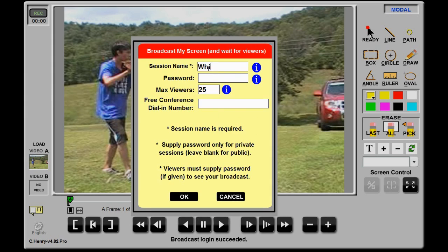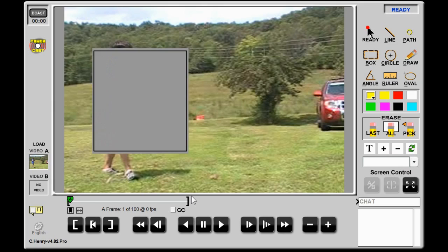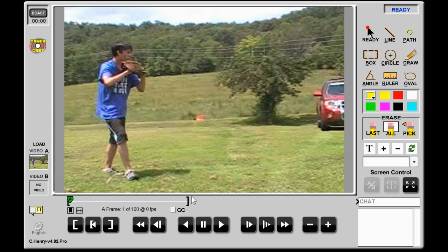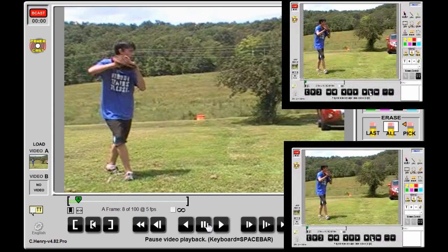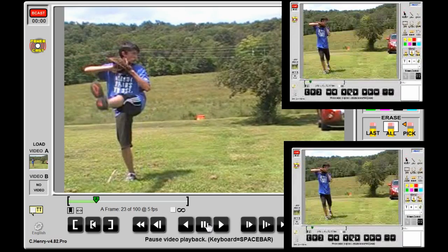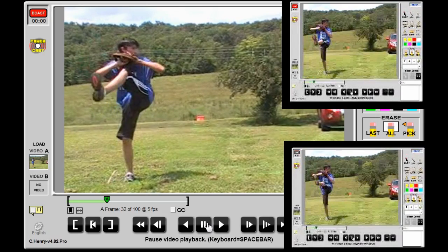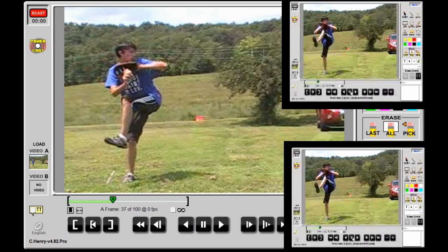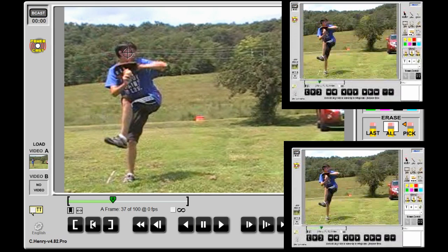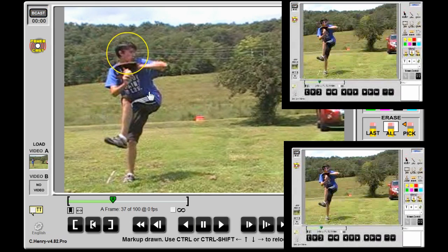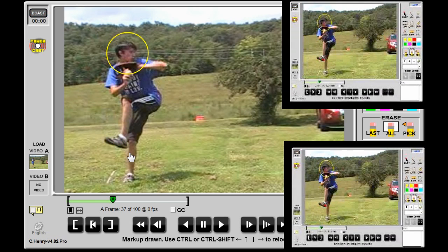Team members click on PowerCast but choose the Watch option, then choose from the available PowerCasts and supply the password. Once connected, their screens are updated with each video, play command, and markup drawn by the leader. It's a great way to review video at a team level. Major League Baseball teams use PowerCast to review prospects, joining scouts and coaches in remote cities. High school teams use PowerCast to review the week's game highlights.